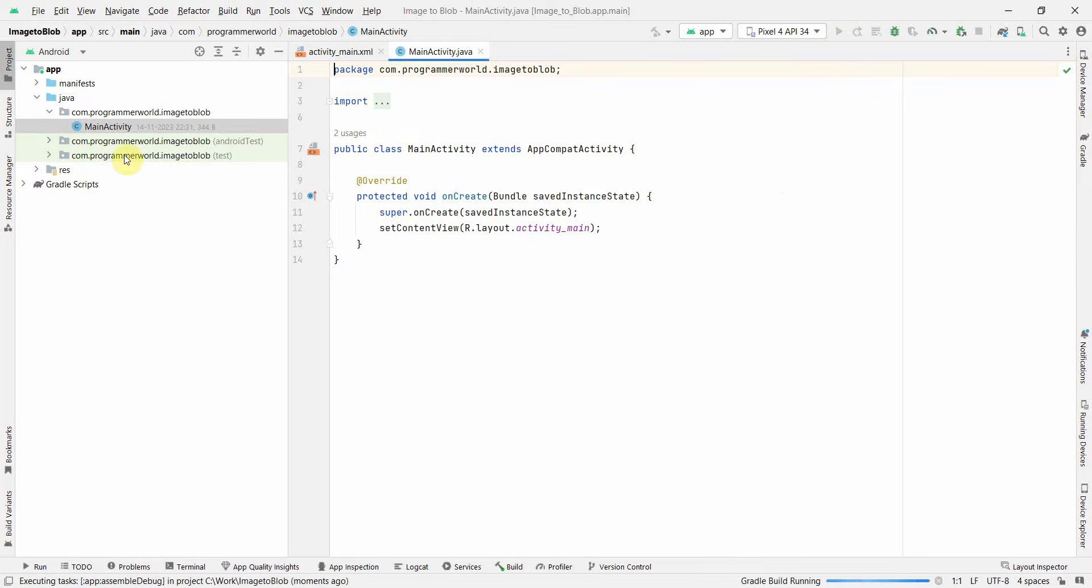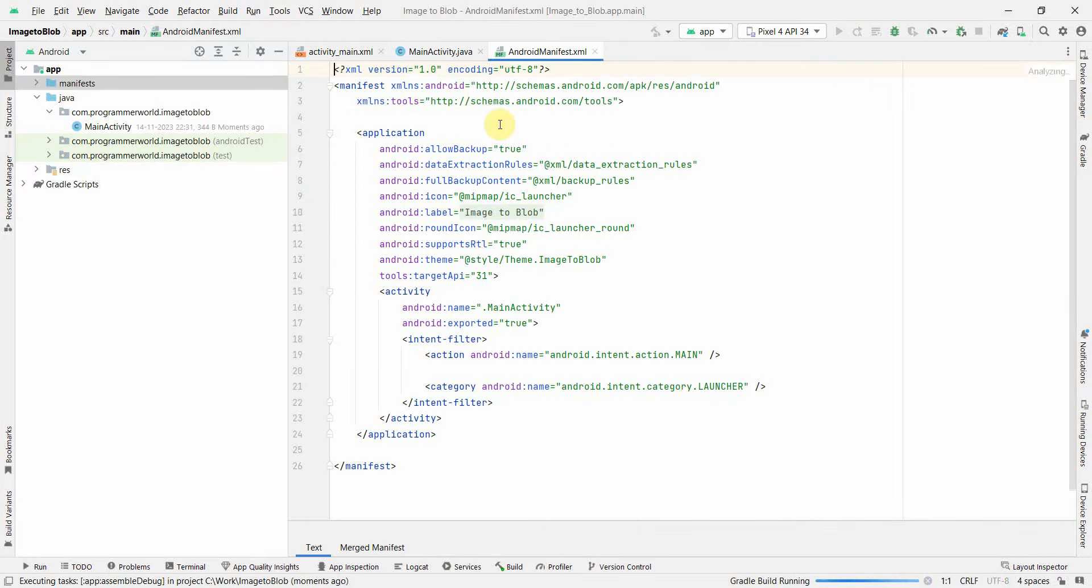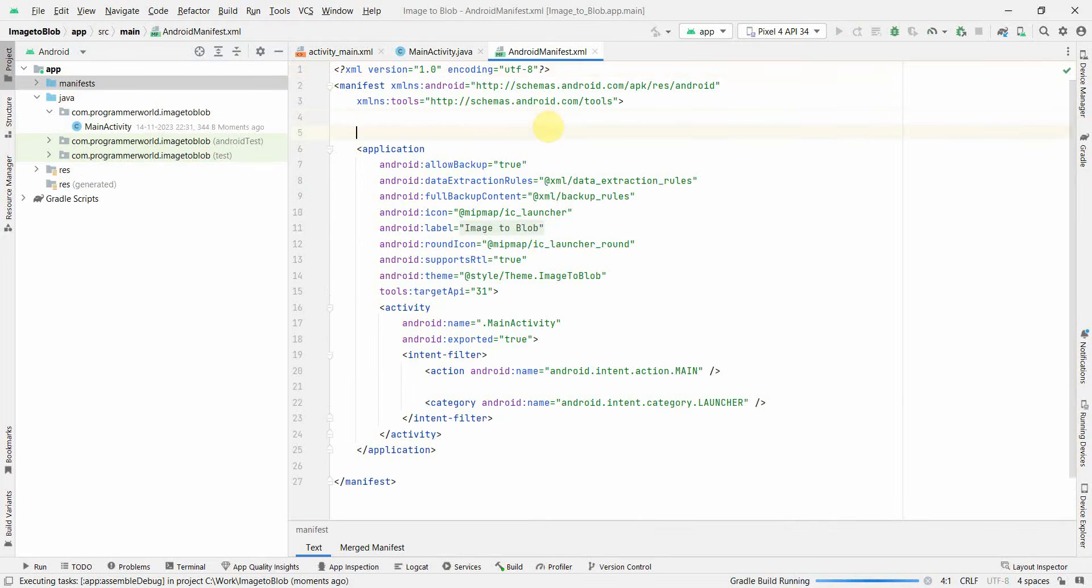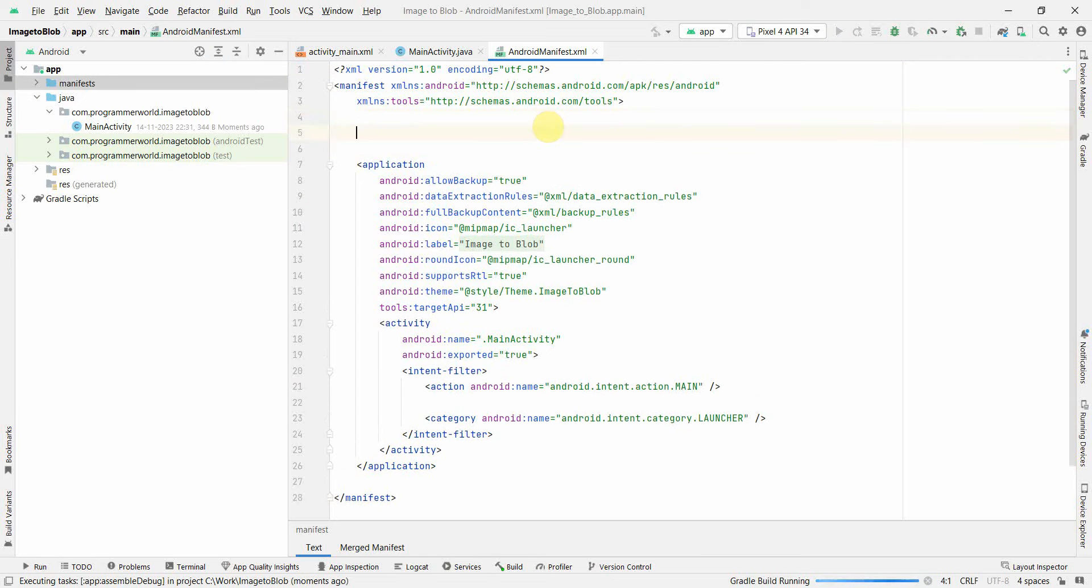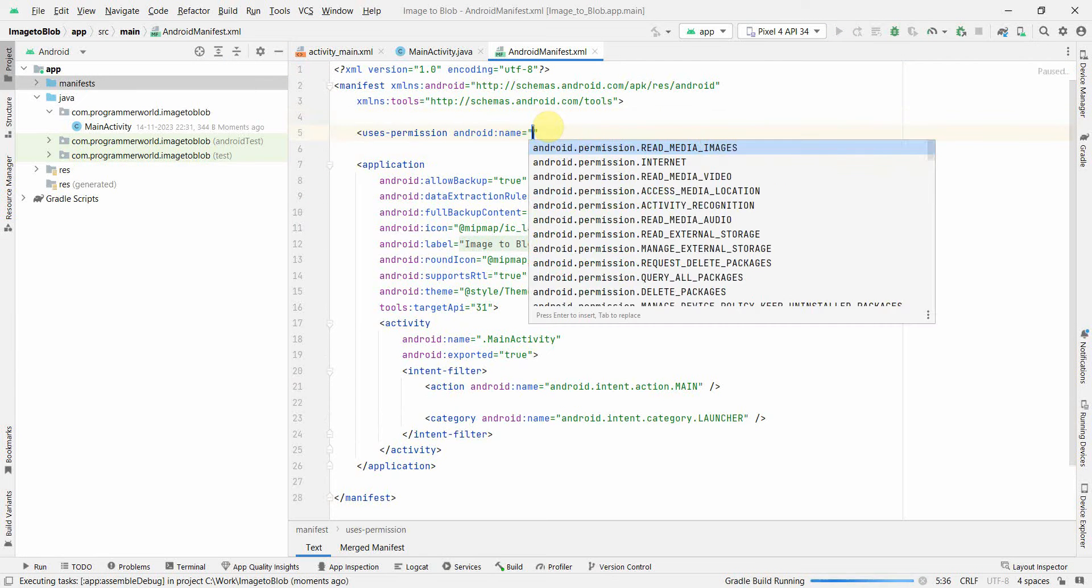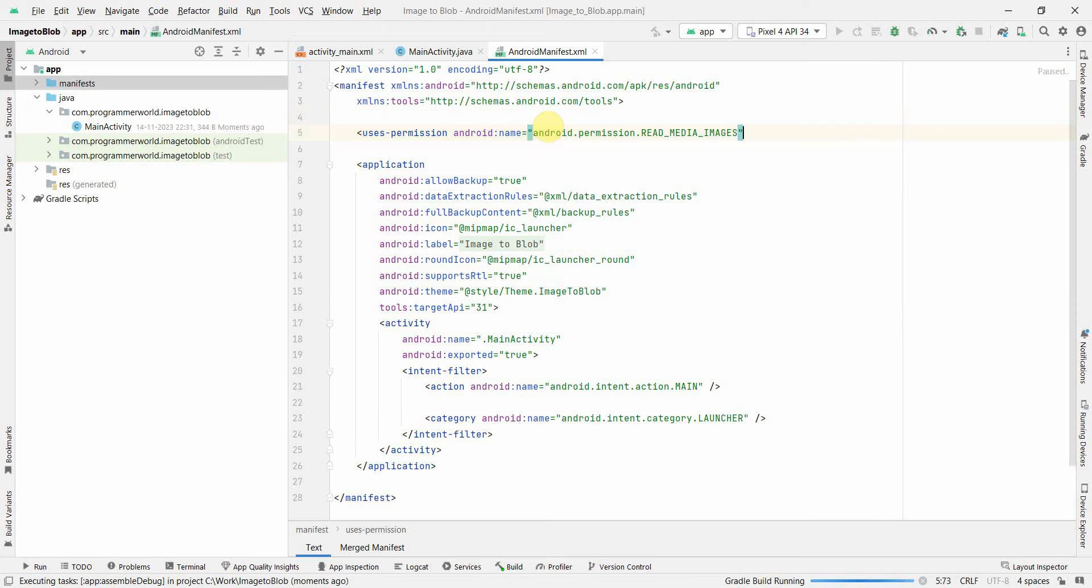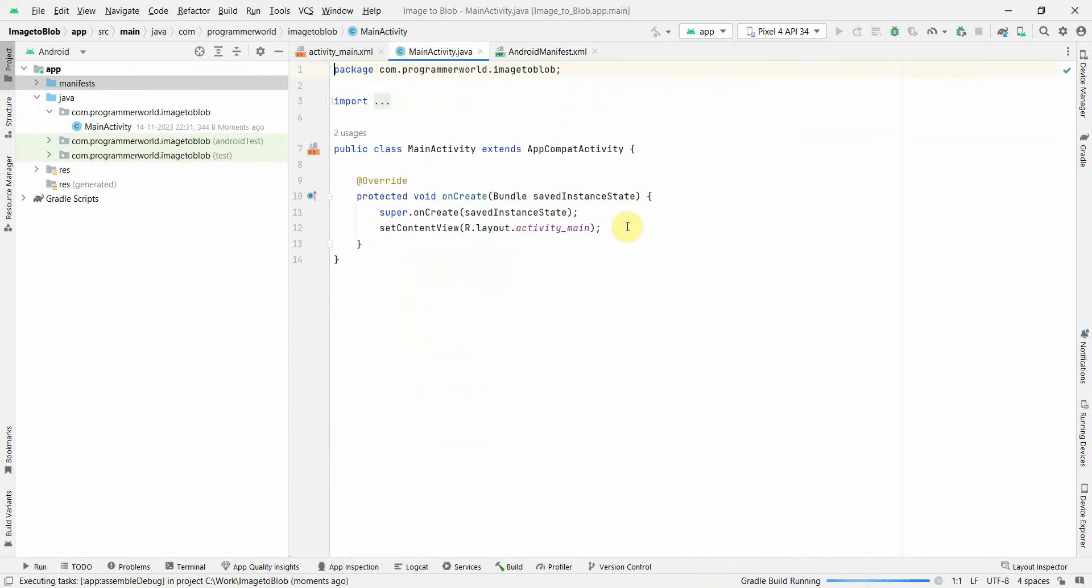In the main code, in the manifest file, I'll declare the user permission. The only permission I need is to read the media images. However, I'll also have to ensure that I ask this permission from the user.